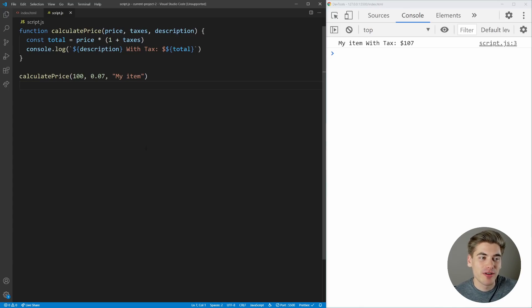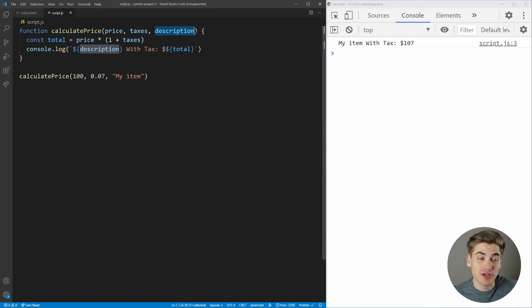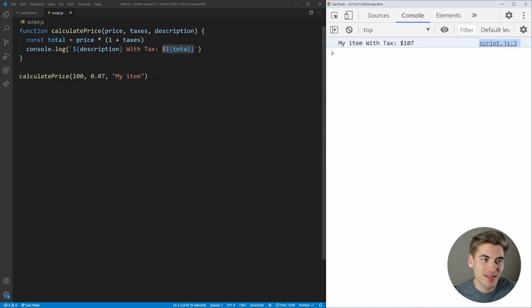The first feature — let me explain the code we're using here. It's a super simple function called calculatePrice. It takes in a price, a taxes percentage (so 0.07 for 7%), and a description of the item. It calculates the total with those taxes and prints out the description with taxes and the total. As you can see, it says 'my item with tax is $107' because of that 7% tax added on to the price.